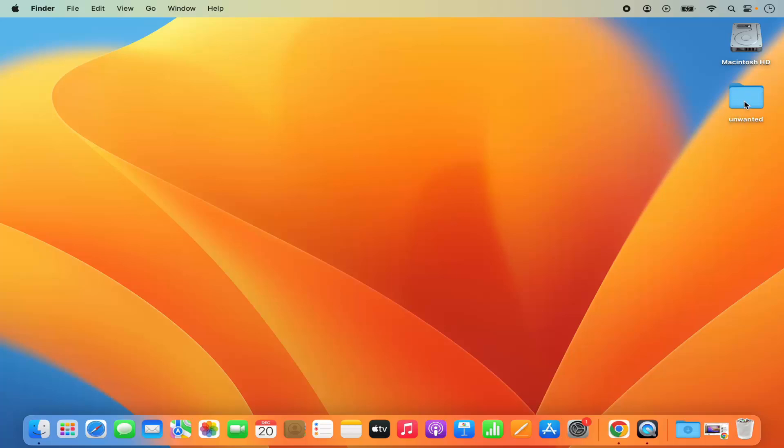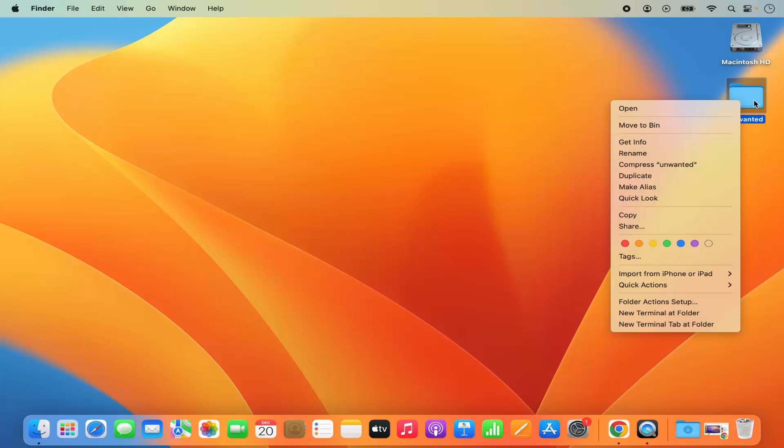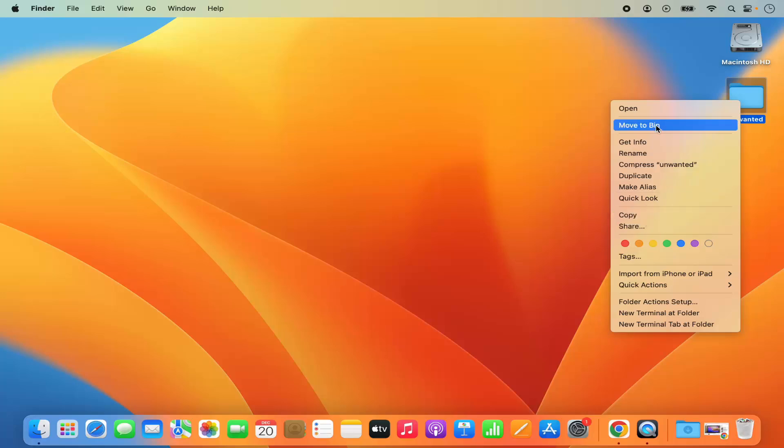As you can see I have this folder here, and if I want to remove it from the desktop but at the same time make sure that this folder is not deleted from my Mac operating system, I only have the option to copy or move this folder to the bin.